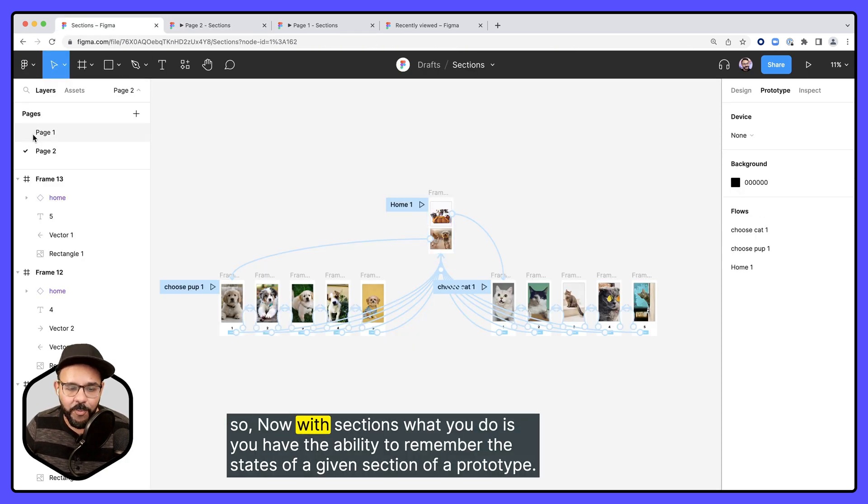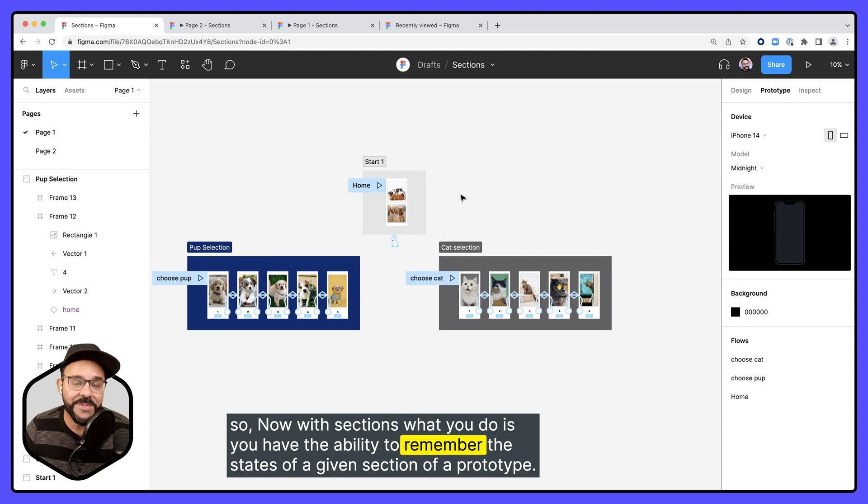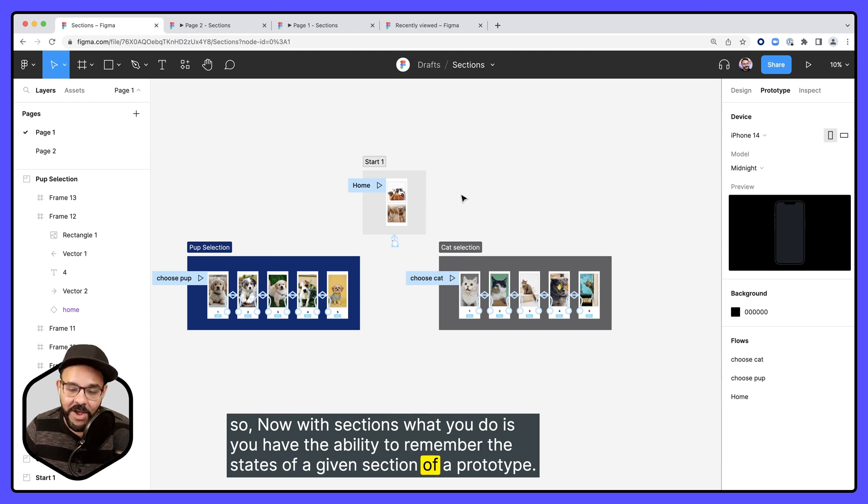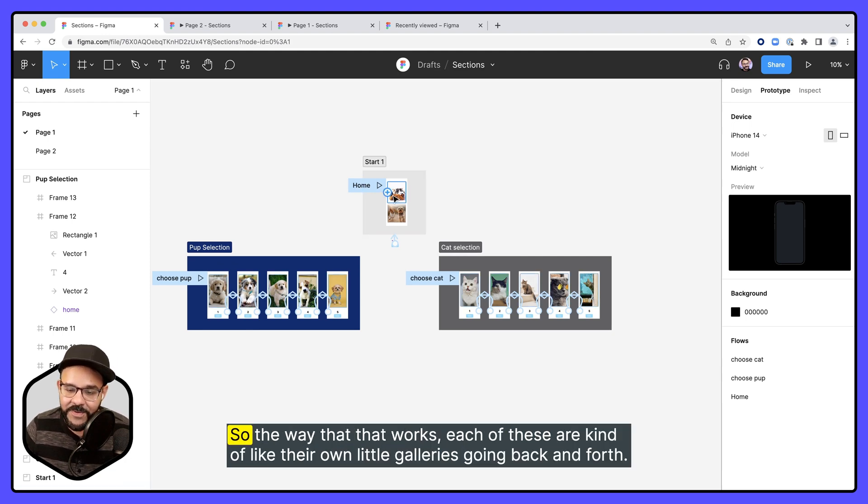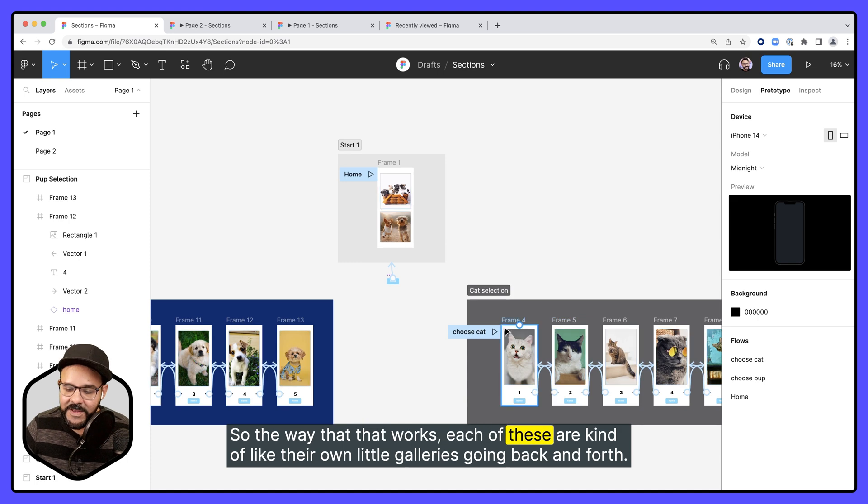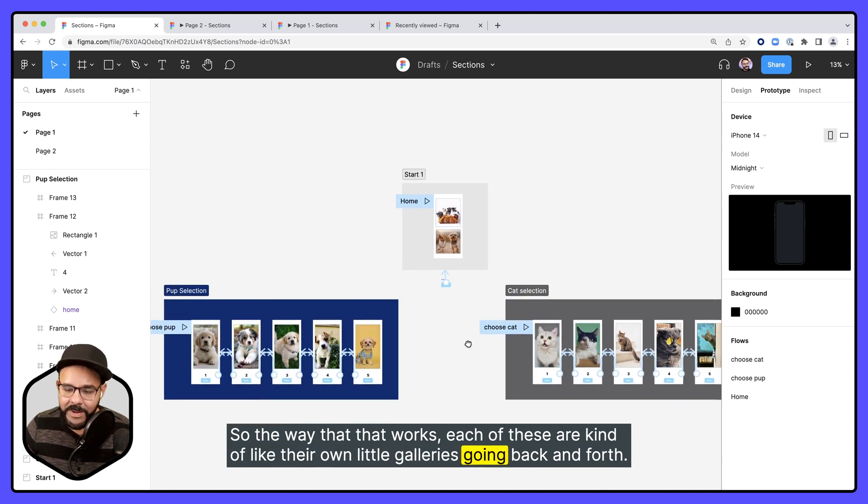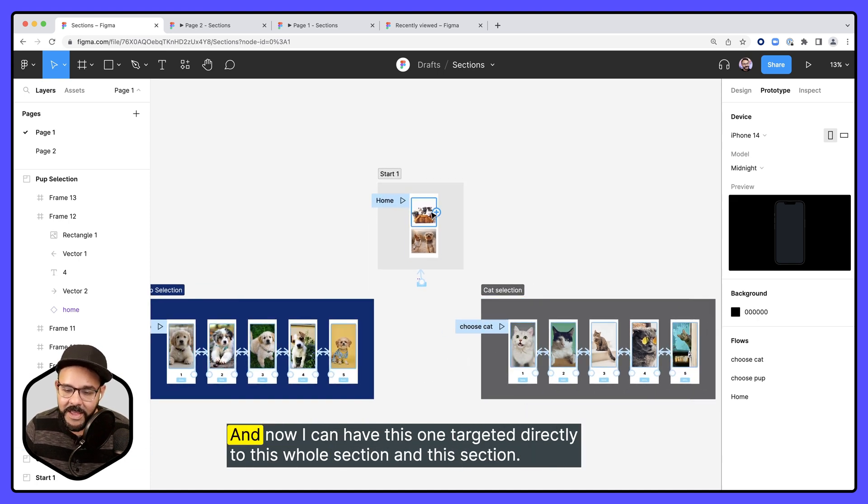Now with sections, what you do is you have the ability to remember the states of a given section of a prototype. So the way that works, each of these are kind of like their own little galleries going back and forth.